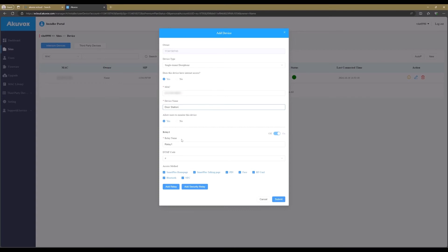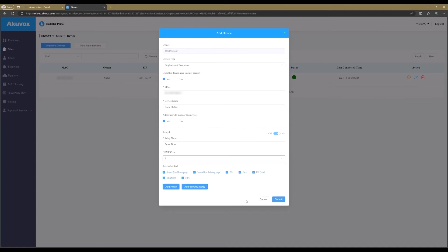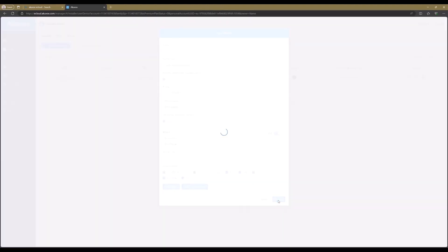Give the relay a name so that it will be easier to recognize for advanced settings. In general, it is not needed to change the DTMF tone, but for this demo we will change the tone to 8 because we will use a different number later on for the other lock, but you can use any number. Now click on Submit to add the door station.